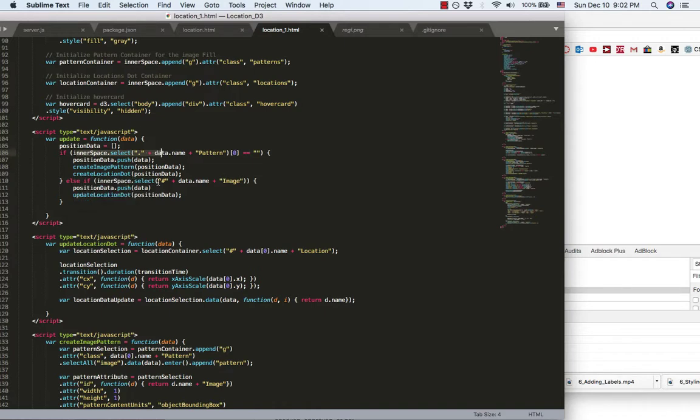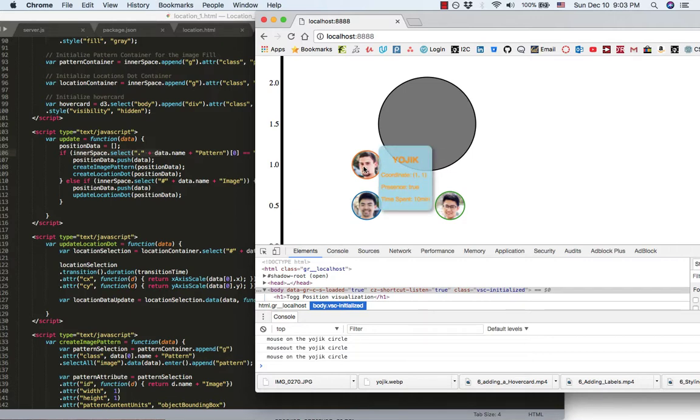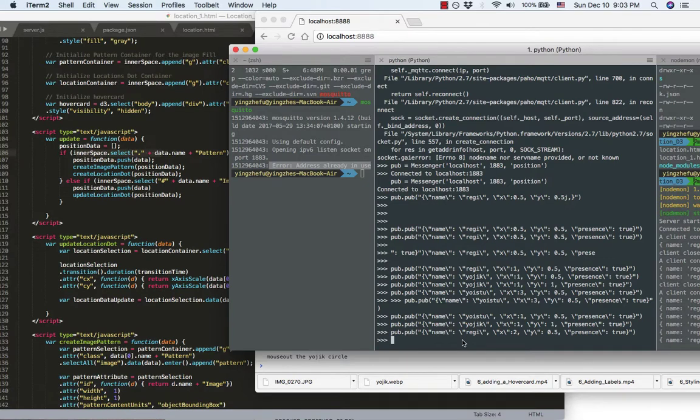And if the image pattern already existed, that might mean the person moved to a new location in the room. So, I just update this location dot, like this.